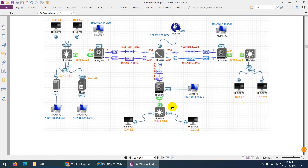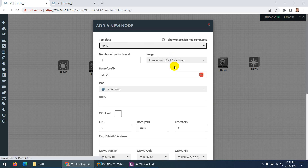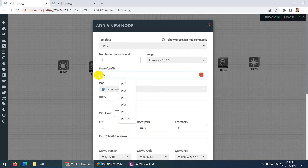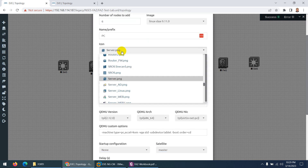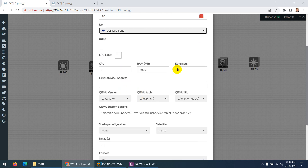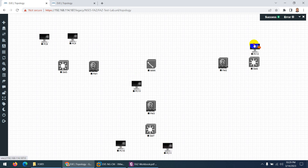Before the management cloud we need clients — we need 6 clients for connectivity. Right-click, go to nodes, and choose Linux. Select the Linux image we already uploaded, change the name to PC, choose 6, and change the icon to a client PC icon. Click save. Now we have 6 clients: 2 clients required here, 2 here, and 2 here. Drag them into position — clients are done.